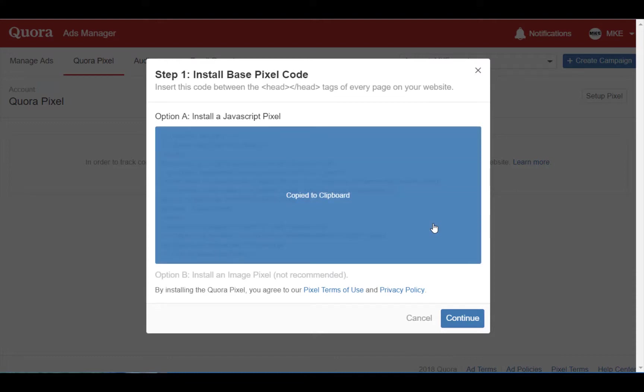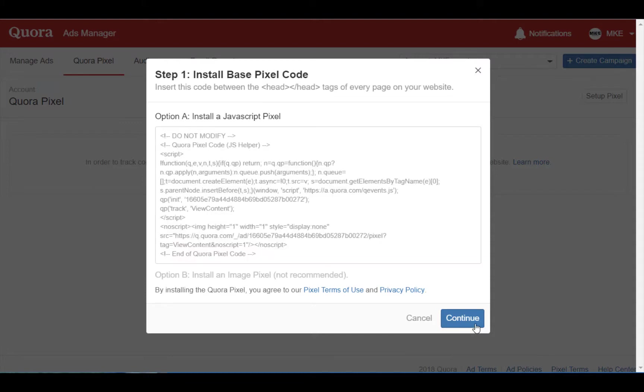Moving on, there are a few ways that we can install the base pixel code to your site. The first option is to install the code manually by placing it in a template depending on what CMS your site uses.